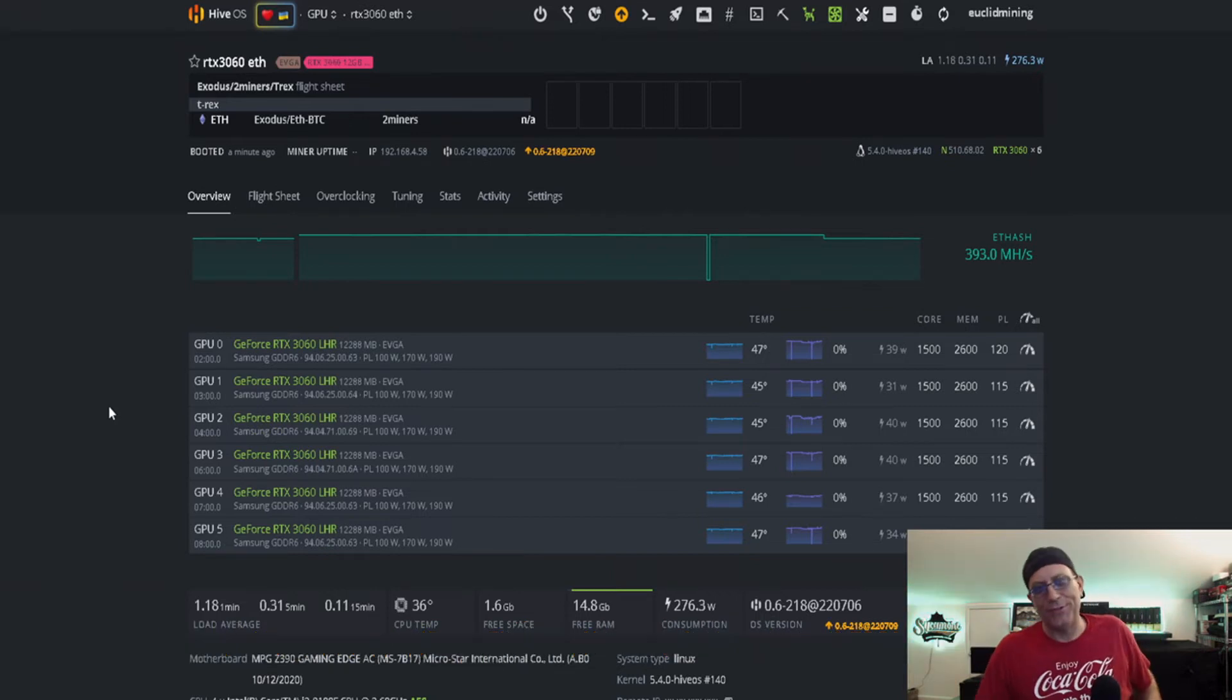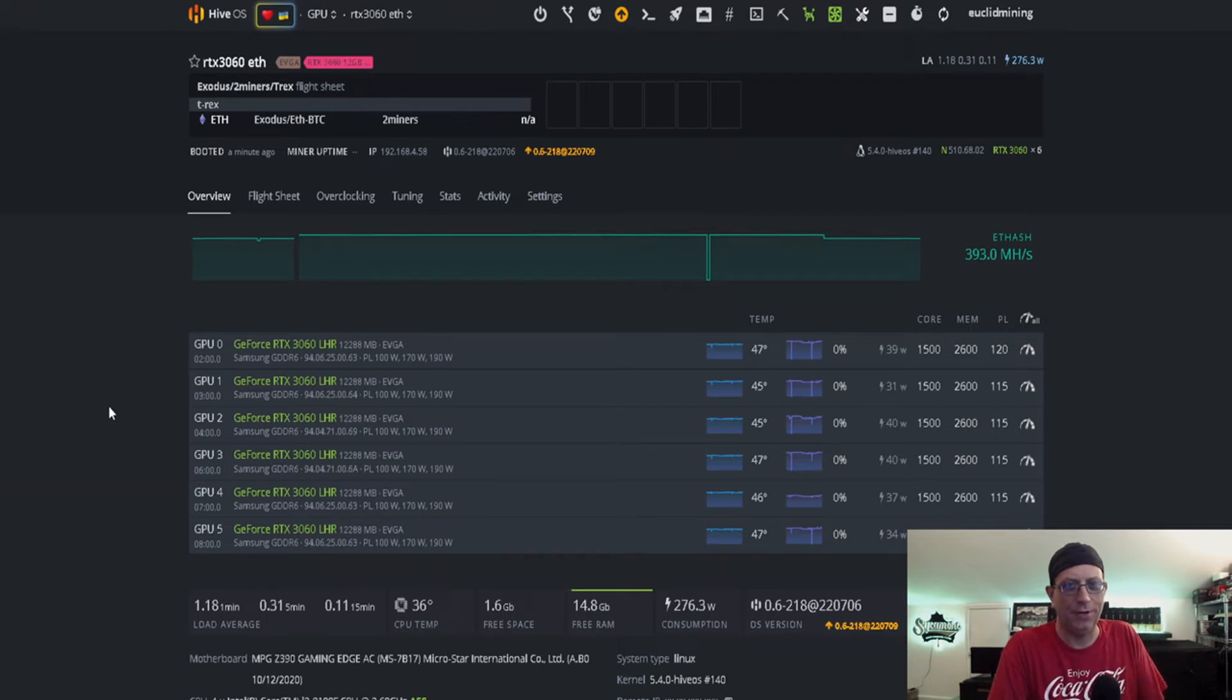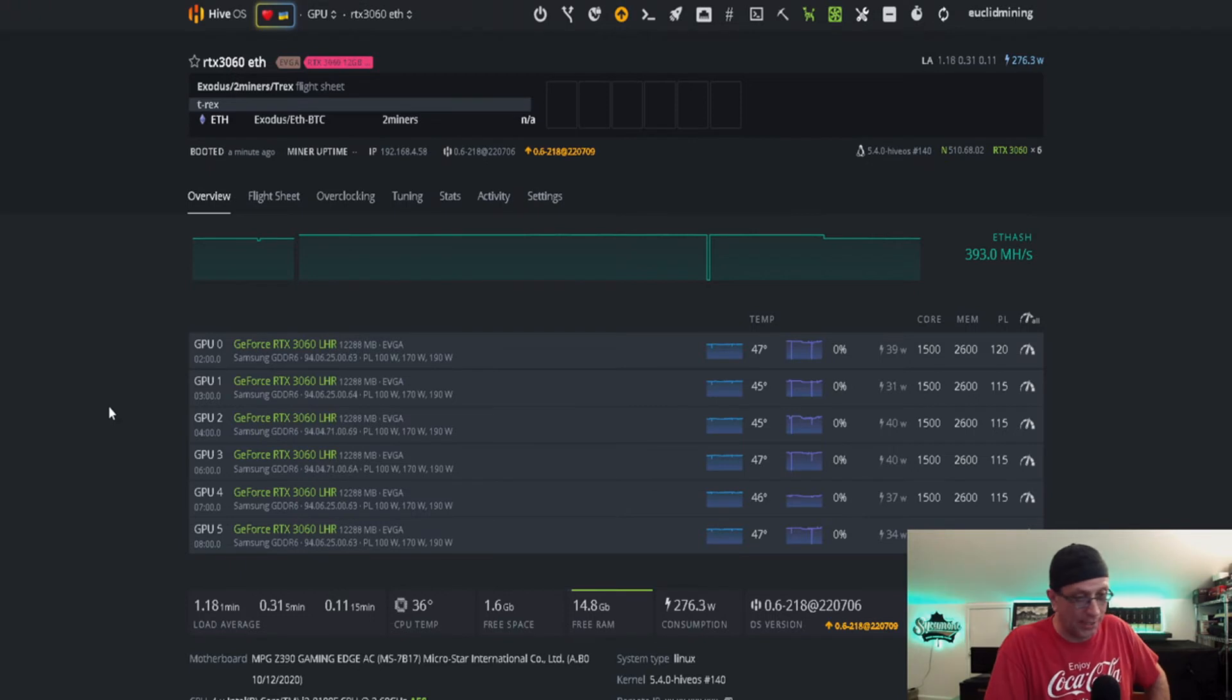Yep, so I'll be back. We're going to keep on trying different things here and see which one of those slots is the bad slot, if there is one, or maybe it's the GPU, but we're going to figure it out.